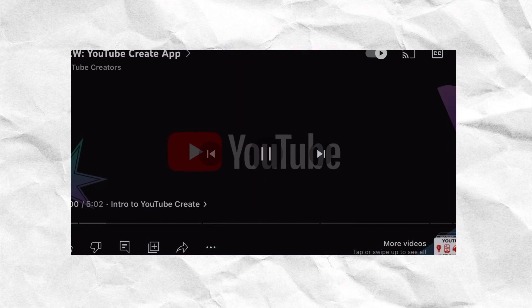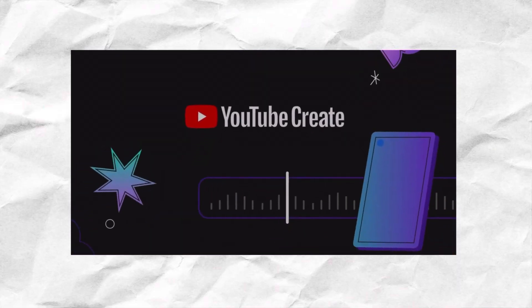YouTube just released a new app for editing videos filmed on your phone called YouTube Create. YouTube also announced this week that they're going all in on AI. We're going to talk about both of those things and what they mean for content creators like you and me. Starting with YouTube Create,